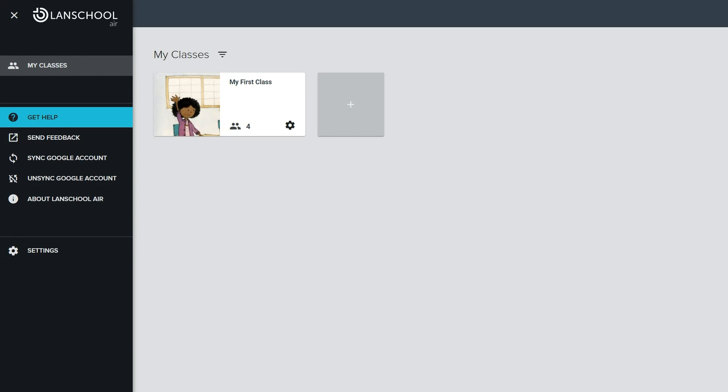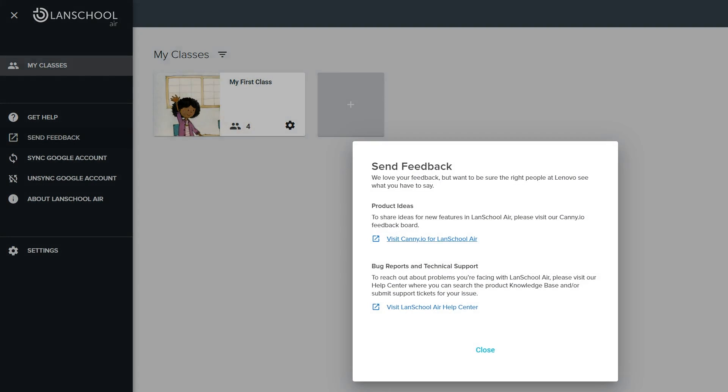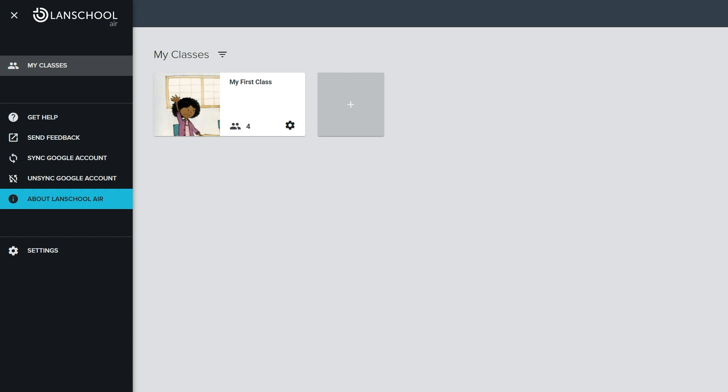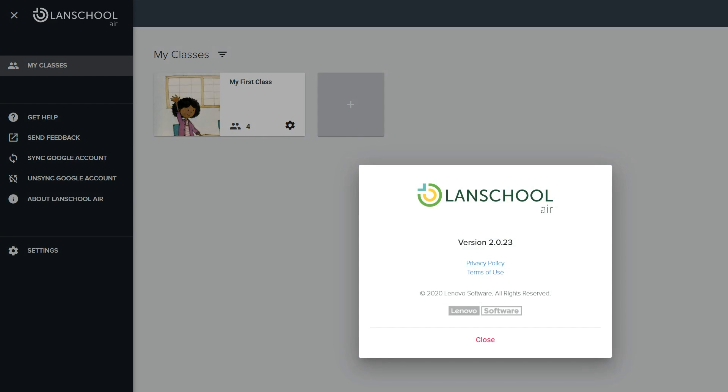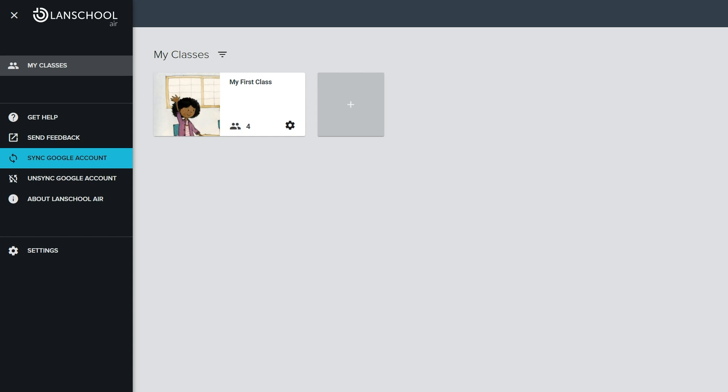The menu in the top left of the screen allows you to get to the LandSchool Air help desk, send feedback to the LandSchool Air team, and check the current LandSchool Air version number. There may also be an option to sync your LandSchool Air account with Google Classroom if it has been enabled by your administrator.